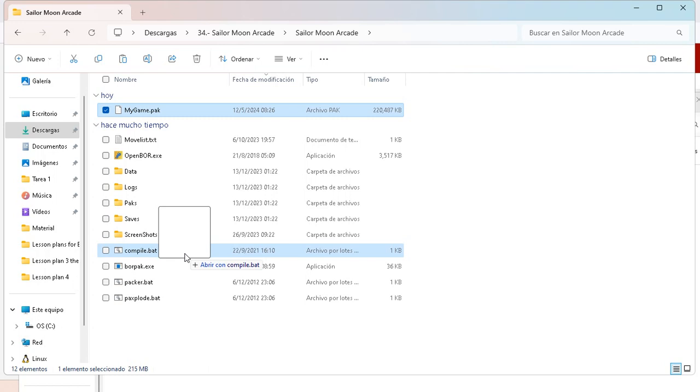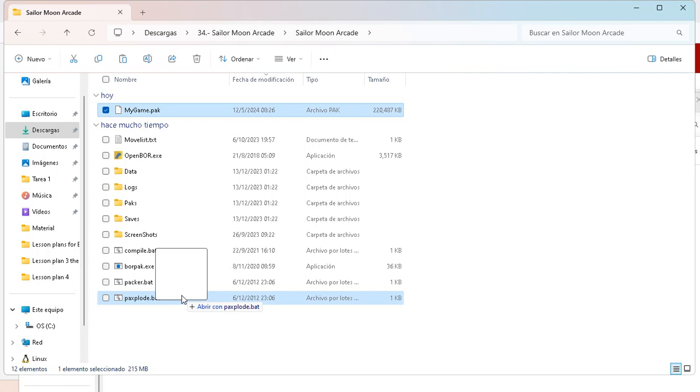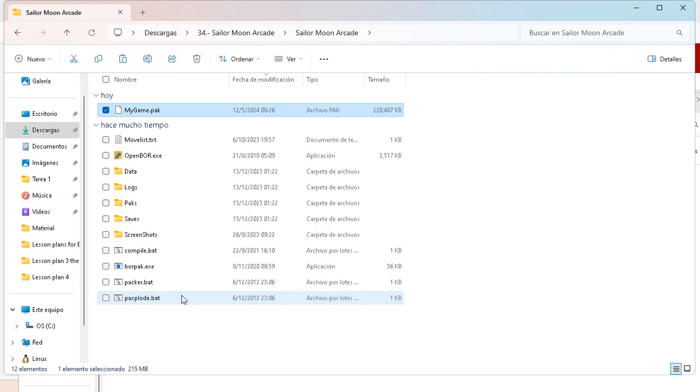I will drag and drop in what it says. Remember, if you want to convert the data to a game pack, you need to compile it. You need to drag and drop where it says compile.bat. But in this case, we need to go and pack plot. So the game pack will be converted to a data folder.